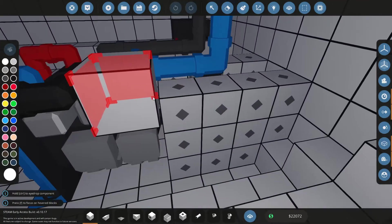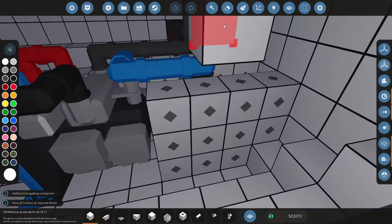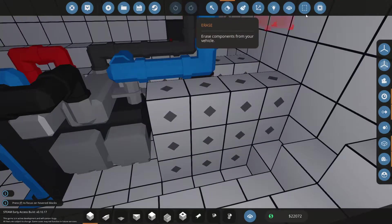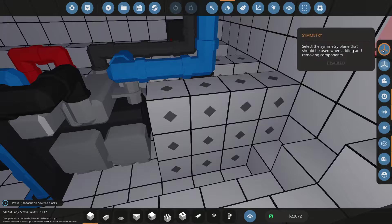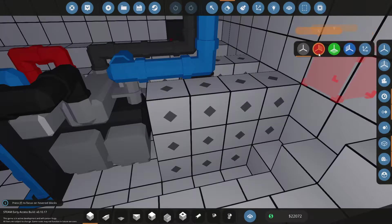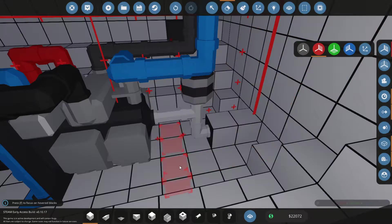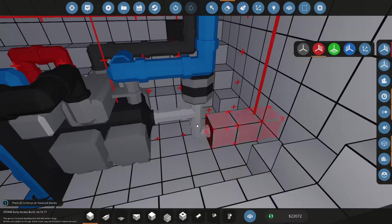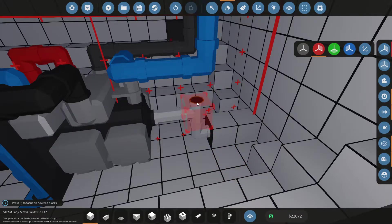Now inside the ship let's remove those weight blocks and don't forget to turn on the symmetry mode so we don't have to do it twice and we can also remove all existing pipes.